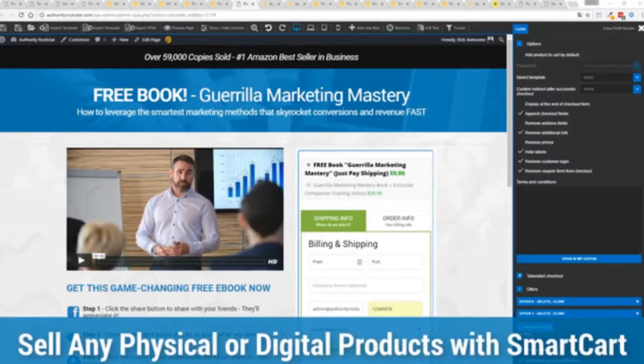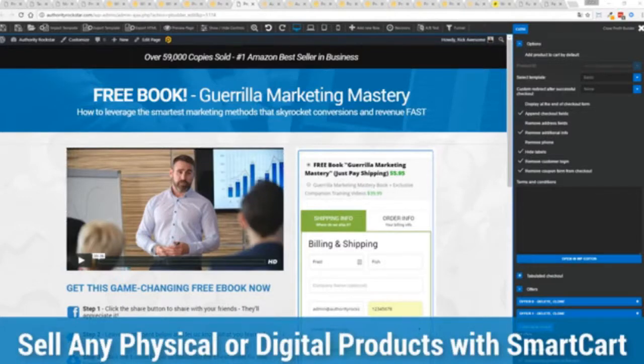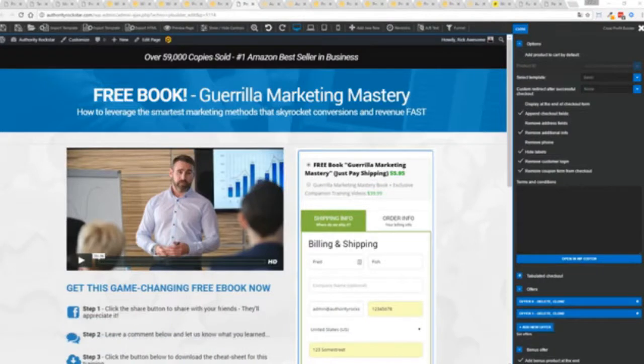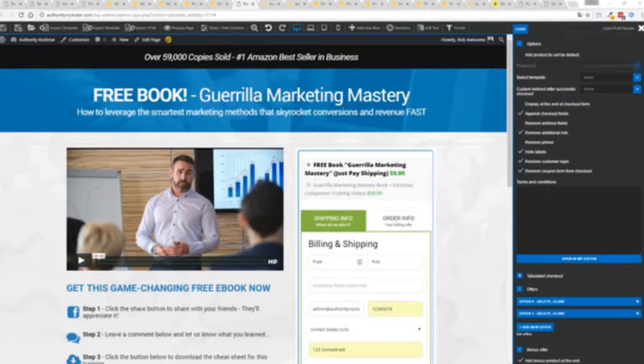And if you want to sell any sort of physical or digital product you can do that with the brand new smart cart system built right into Profit Builder. Now other systems charge hundreds of dollars a month for this one feature but it's included as core in Profit Builder.